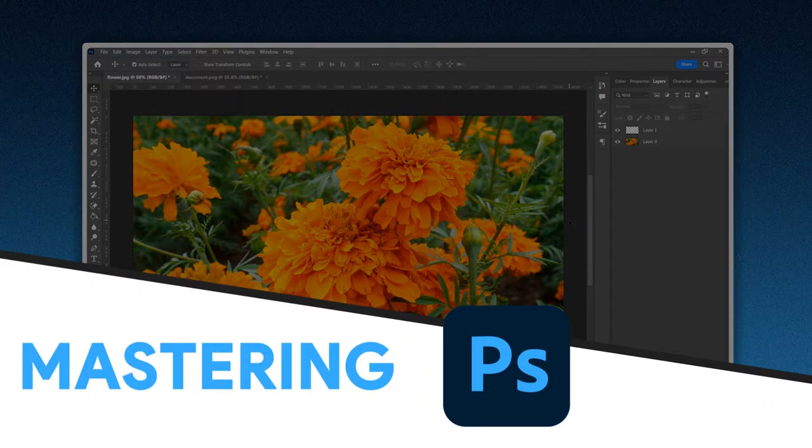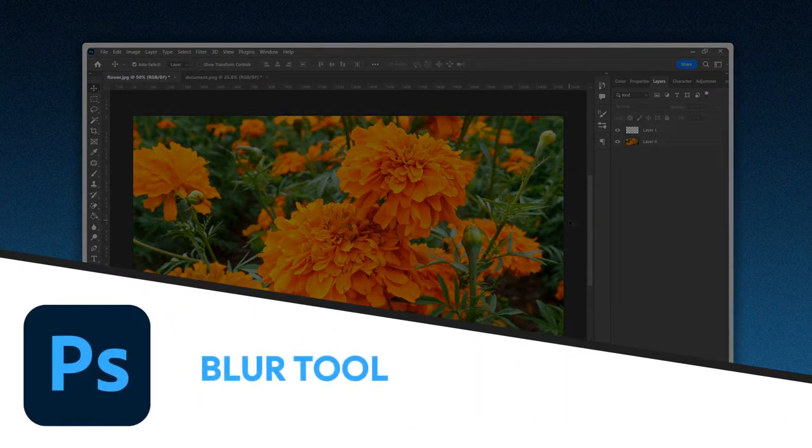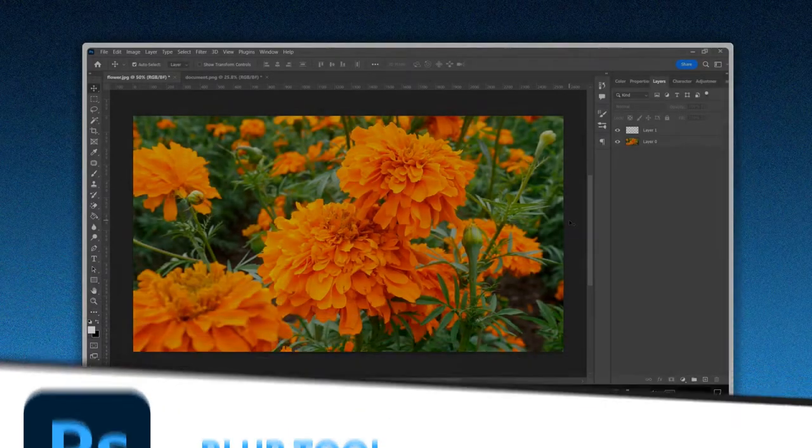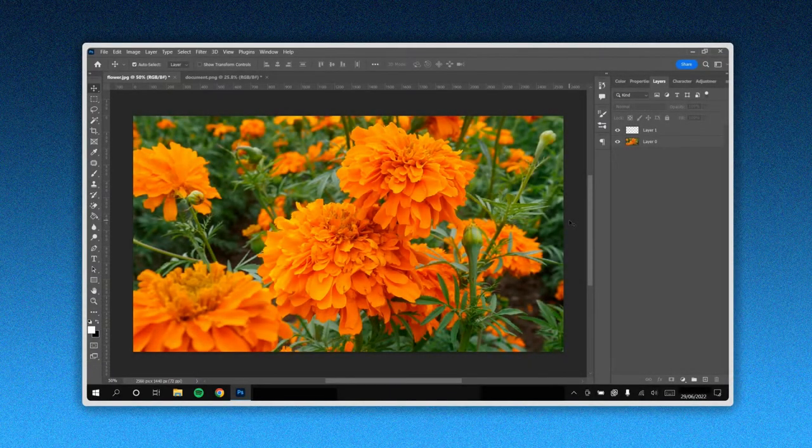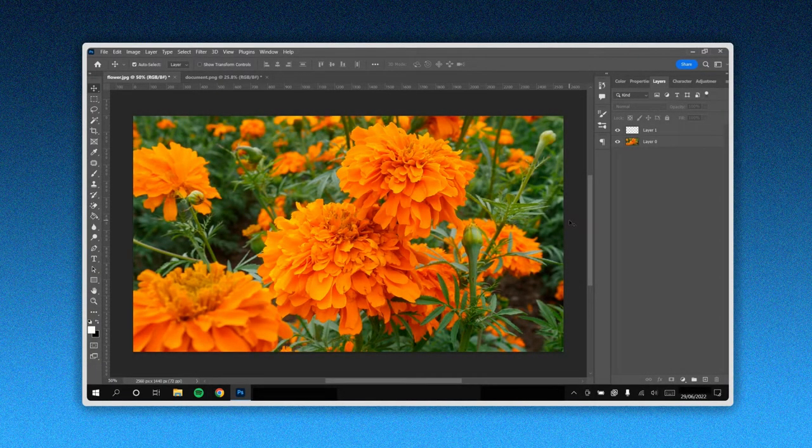Let's see these two practical ways to use the blur tool in Photoshop: to highlight a subject and to hide confidential information.